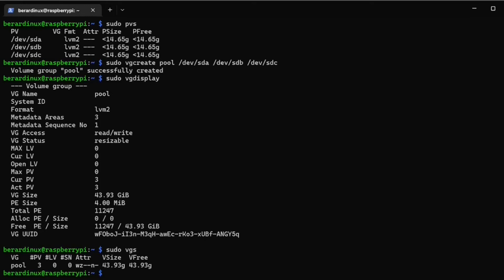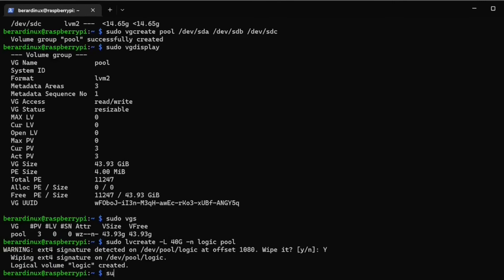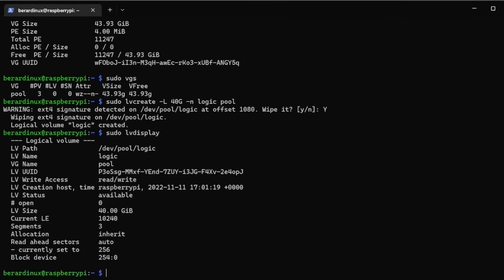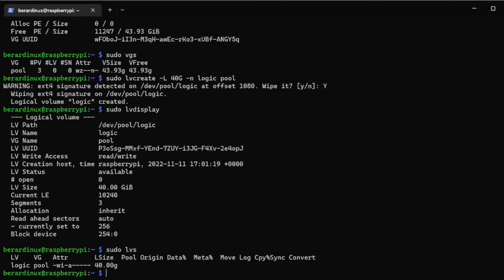To create a logical volume, run `sudo lvcreate`, use the `-L` flag to set the size — we'll do 40 gigs — then `-n` for the name. We'll call the logical volume 'logic' and the volume group name is 'pool'. Hit enter; it asks if we want to wipe it. Now run `sudo lvdisplay` and we can see a logical volume called 'logic', with a size of 40 gigs and its UUID. You can also run `sudo lvs` and see that we have a 40 gig pool right there.